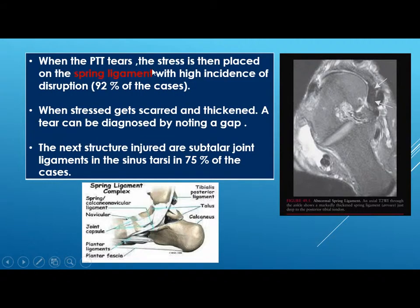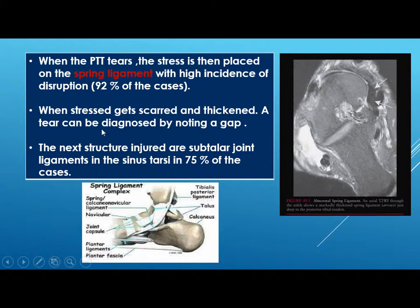When the posterior tibial tendon tears, stress is placed on the spring ligament, with a high incidence of disruption in 92 percent of cases. The spring ligament is identified medial to the posterior tibial tendon. When scarred and thickened, a tear can be diagnosed by noting a gap. The next structures injured are the subtalar joint ligaments in the sinus tarsi in 75 percent of cases.